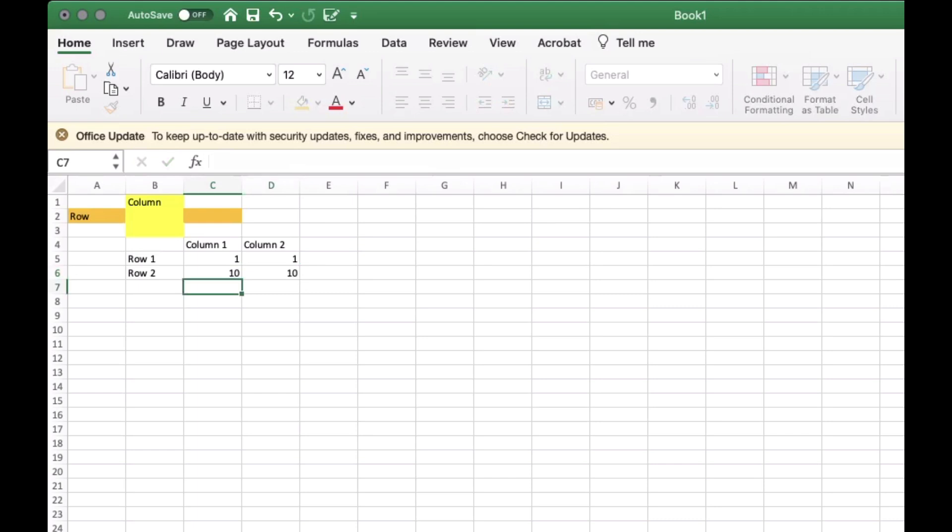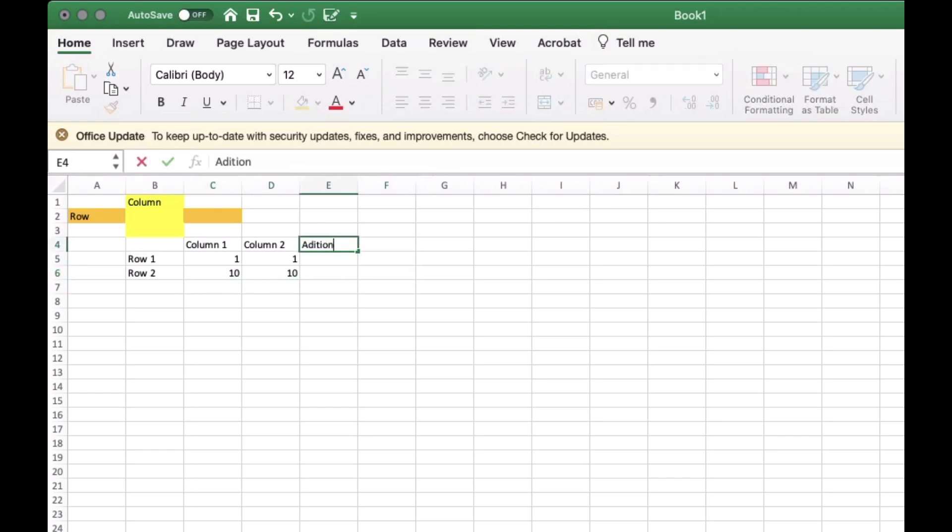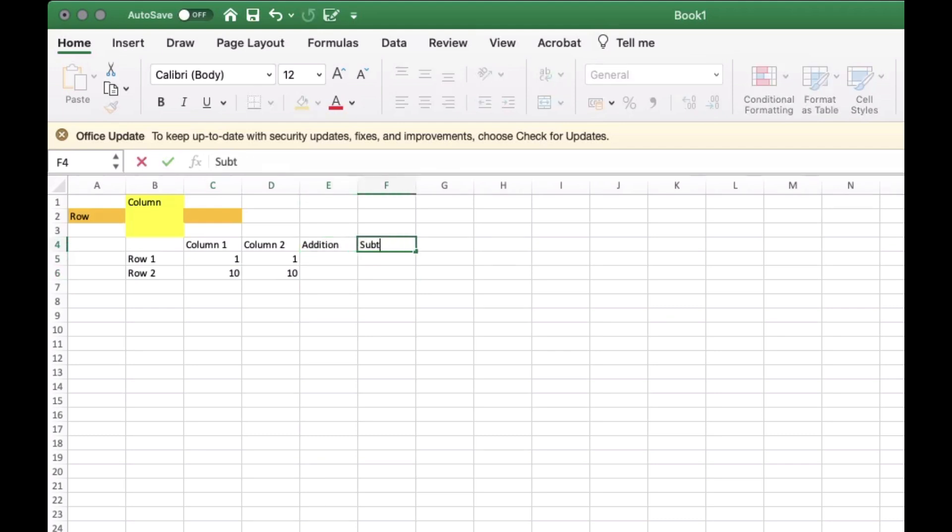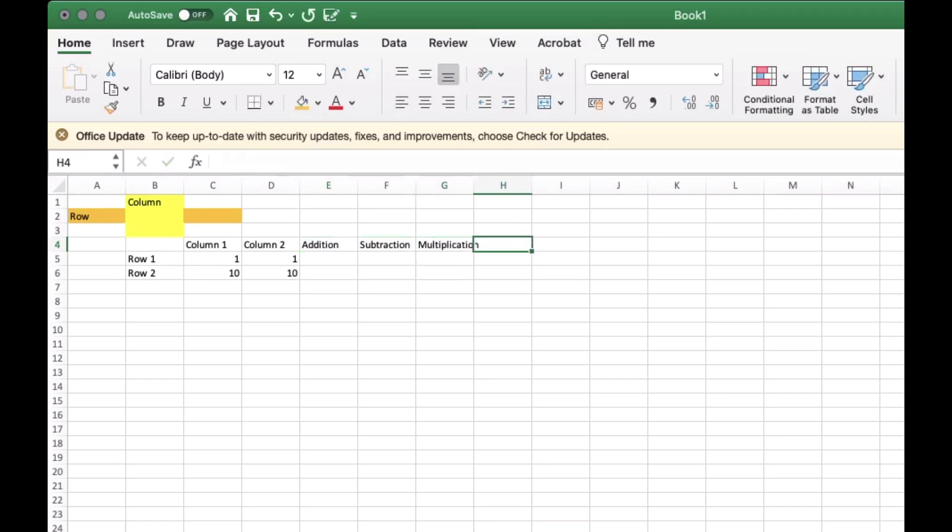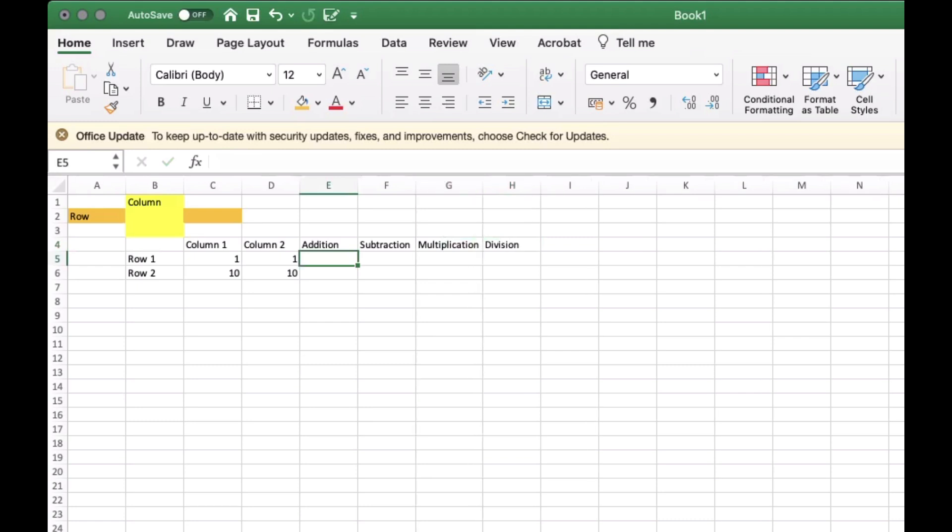Now let's add operations to the data. Let's try to do the operations by adding, subtracting, multiplying and dividing numbers from column 1 to column 2 row 1.